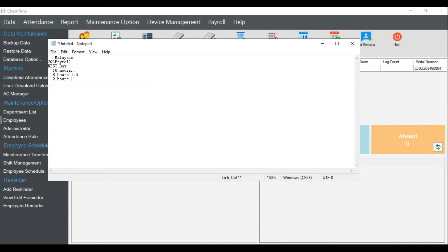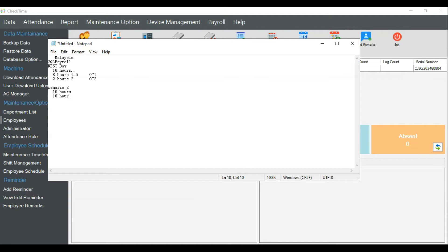In our system, Check Time, the 8-hour portion is called OT1, and the extra 2-hour portion is called OT2. That's scenario one. In scenario two, for those who don't follow this basic employment law breakdown — but it's not against the law because they pay more — a person working 10 hours on a rest day would have all 10 hours paid at OT level 2, which is definitely paying higher than scenario one.